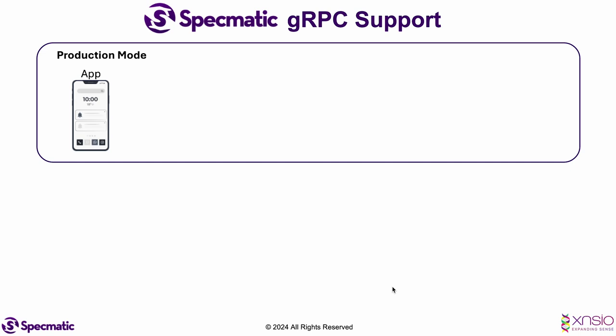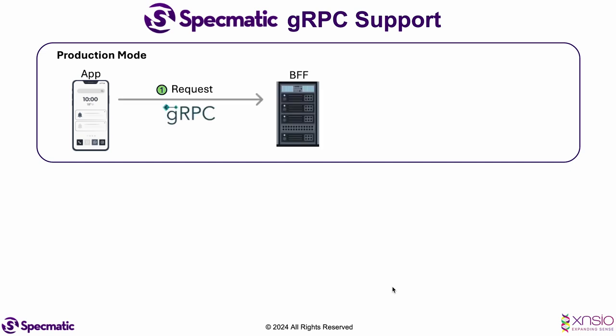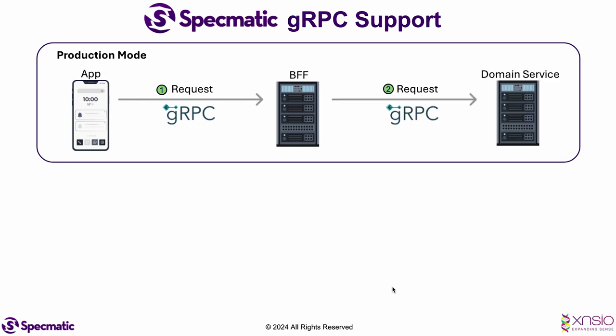Let's start by looking at the architecture of our application. We have three components: a client, a BFF, and a backend domain service. All these components communicate using the gRPC protocol.